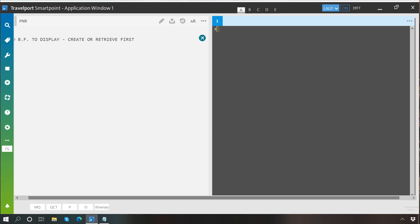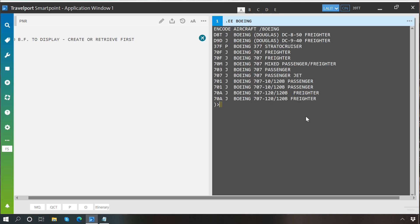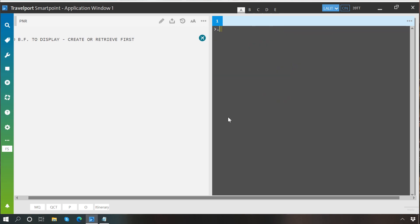To encode or decode airline equipment, type dot E, which represents equipment, then another E for encode, and then write the name. You will see the list of all codes belonging to Boeing aircraft — for example, 703 belongs to Boeing 707 passenger plane. If you want to decode a code, write dot E D and then the code, and you will get the full aircraft name, such as Boeing 707/720B passenger all series.